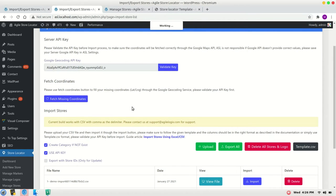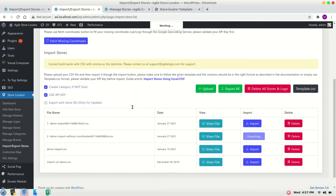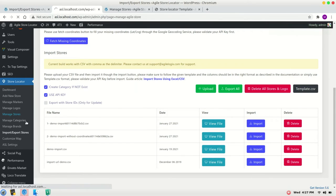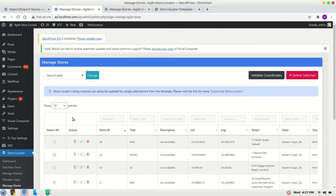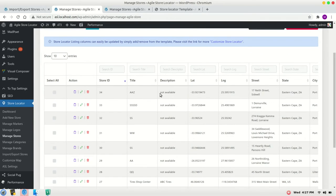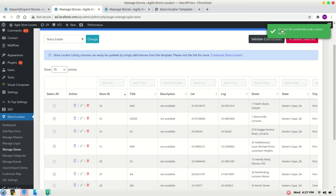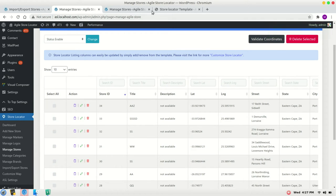It will take a bit of time because all those LAT and LNG values are fetched by Google geocoding API. Okay, all 34 rows are imported. We can verify it and we have LAT and LNG columns which were not in the CSV itself. Let's validate the coordinates, click on validate coordinates, and all coordinates look correct.